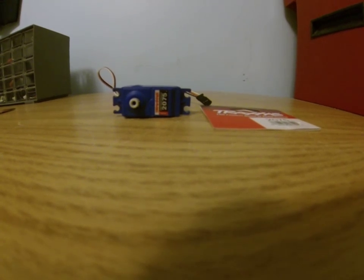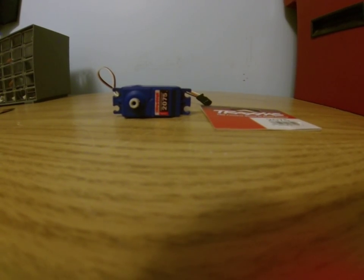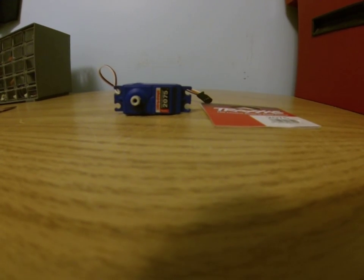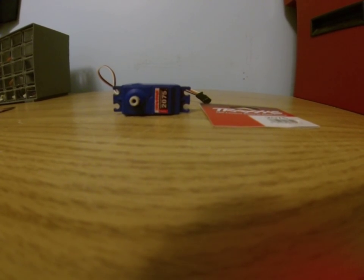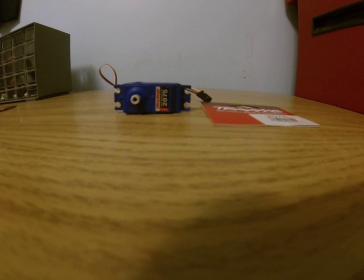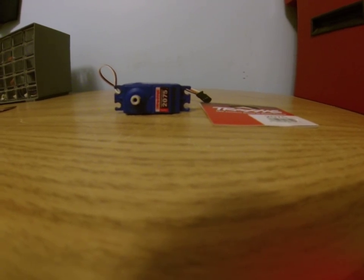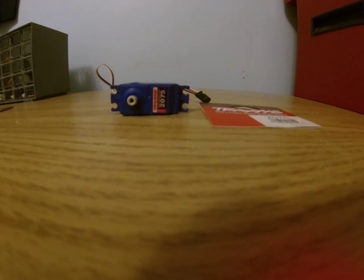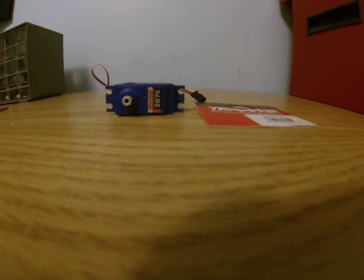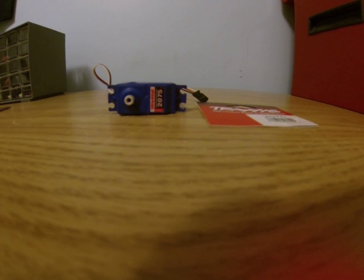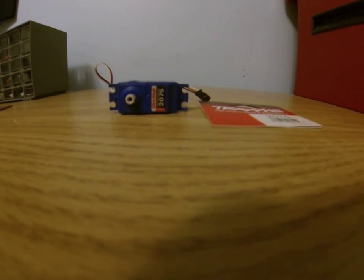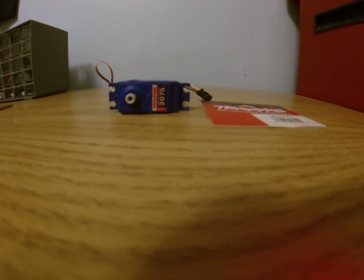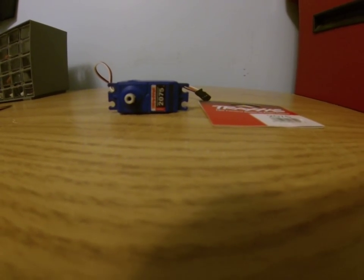Hey guys, what's up? I'm going to be showing and telling you about how disappointed I am with this Traxxas 2075 Digital Waterproof Servo that I recently took off my Wraith because I just had it.